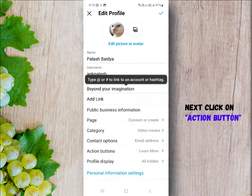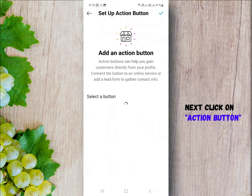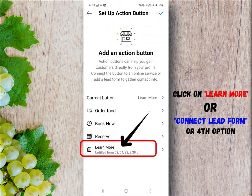Next, click on action button. After that, click on connect lead form or similar text as fourth option.